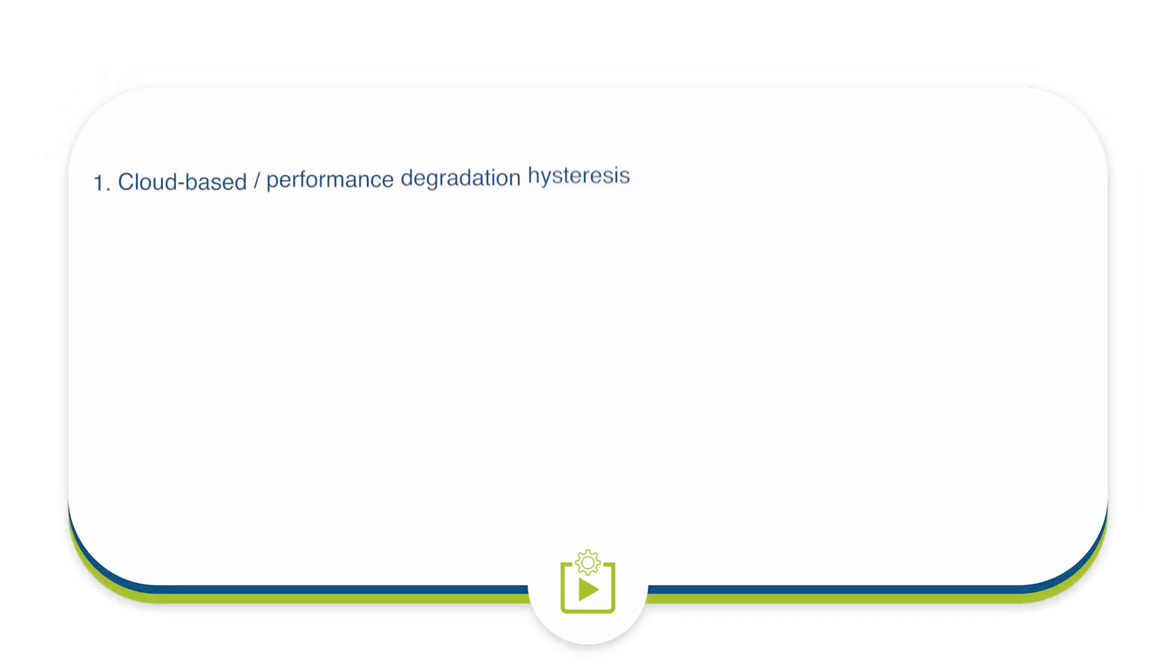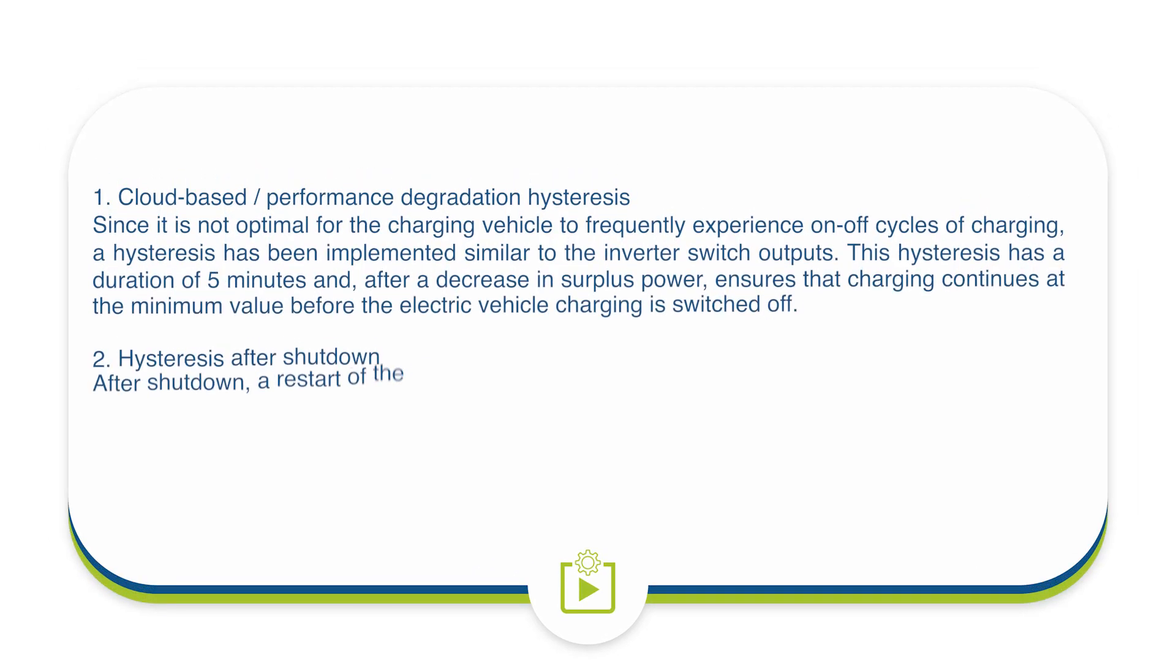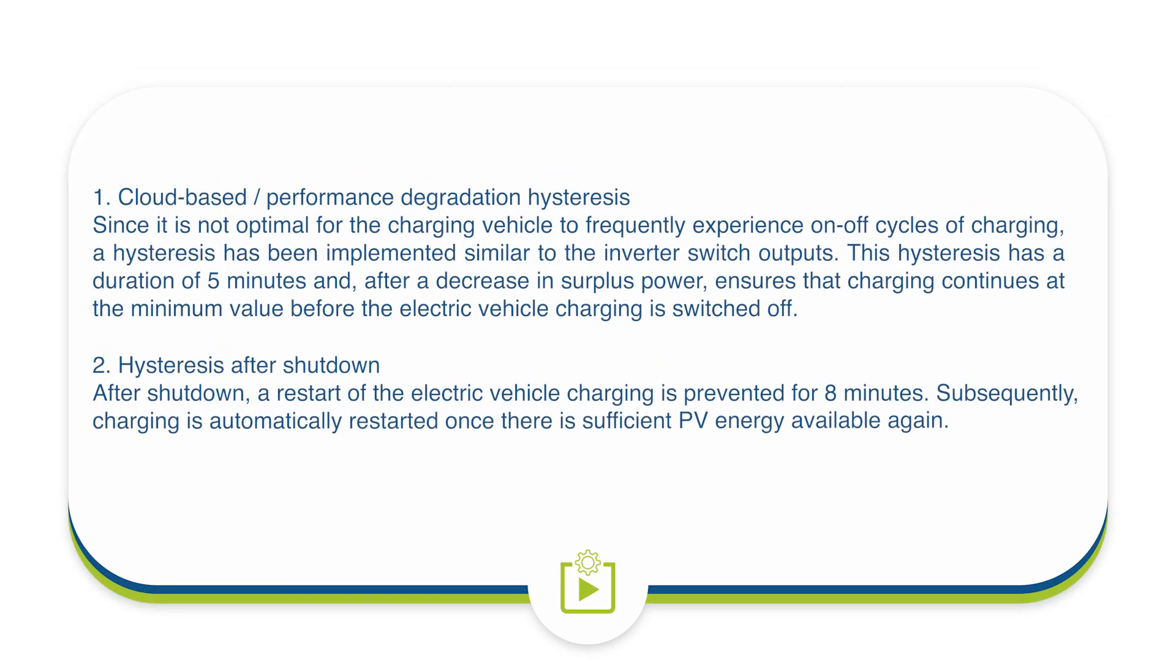For a better understanding, or in case of problems, here are some hints. Firstly, cloud-based performance degradation hysteresis. Since it is not optimal for the charging vehicle to frequently experience on-off cycles of charging, a hysteresis has been implemented similar to the inverter switch outputs. This hysteresis has a duration of 5 minutes and, after a decrease in surplus power, ensures that charging continues at the minimum value before the vehicle is switched off.